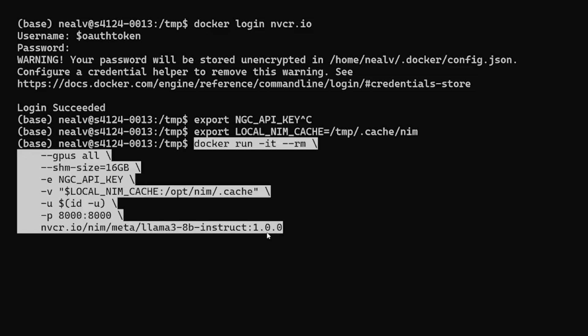There's a couple of flags here that I think are useful to take a look at. The first is gpus-all. This is telling docker to expose all of the GPUs to the running container. In the next one, we're letting docker know to expose the API key environment variable that we set previously.